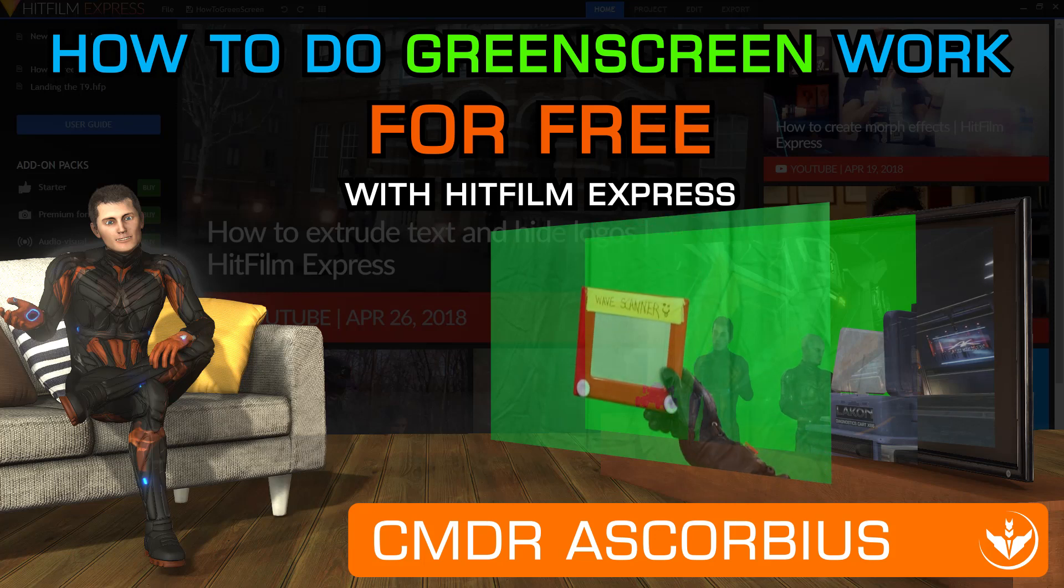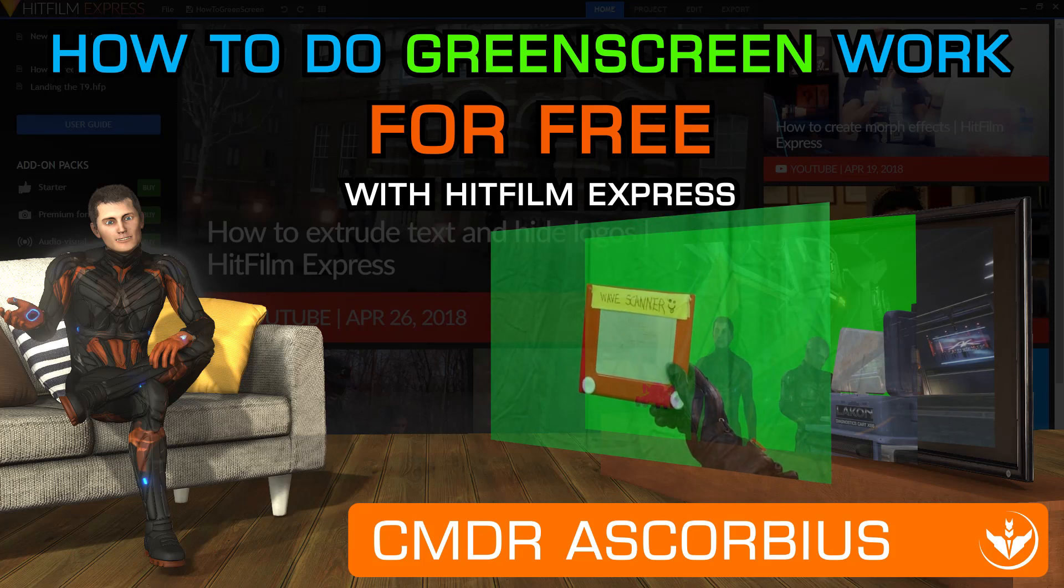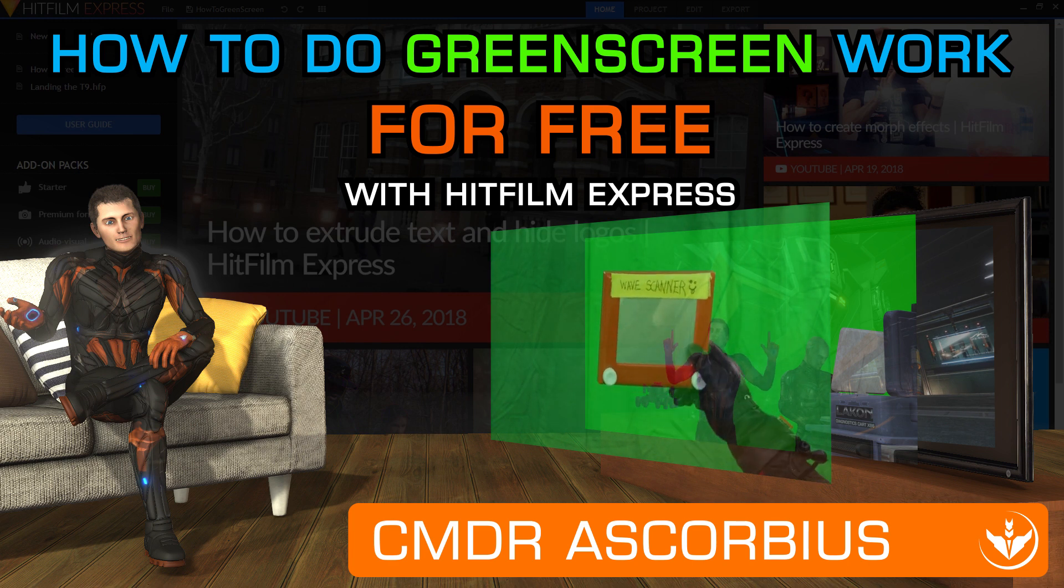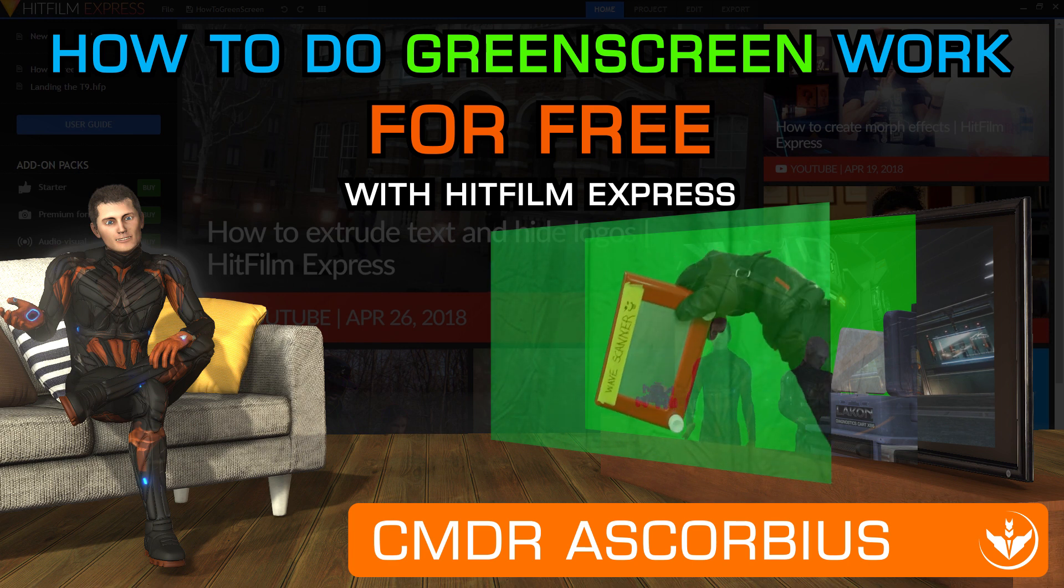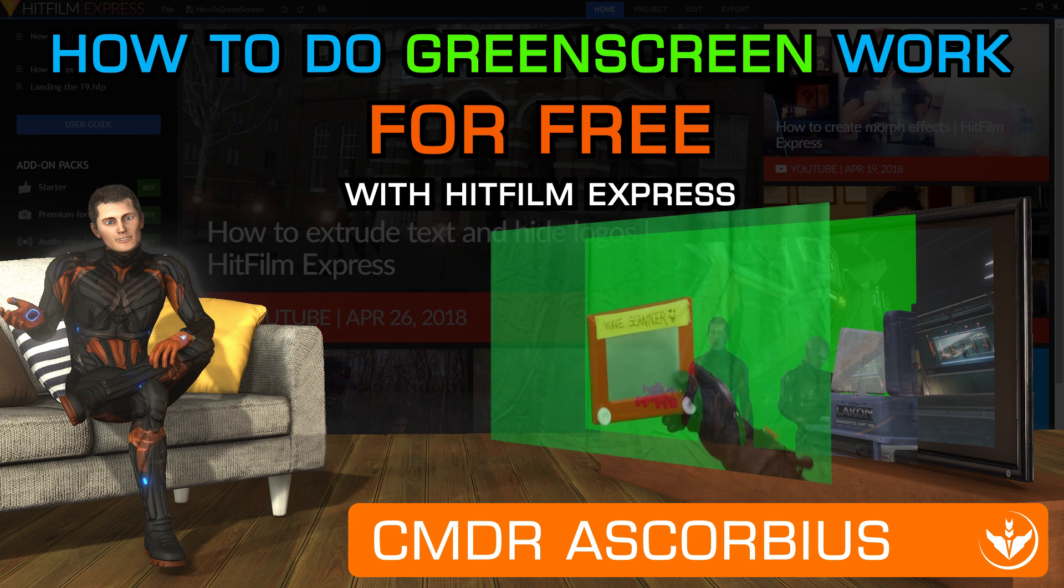Ladies and gentlemen, my name is Commander Ascorbius and today I'm going to show you how to do green screen work for free with HitFilm Express.